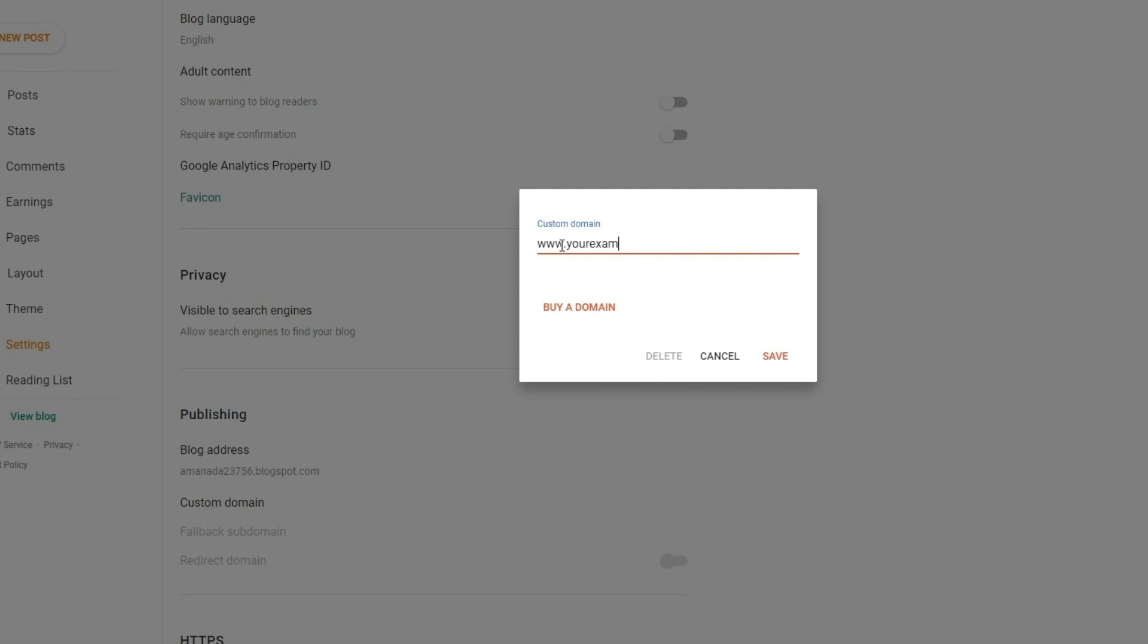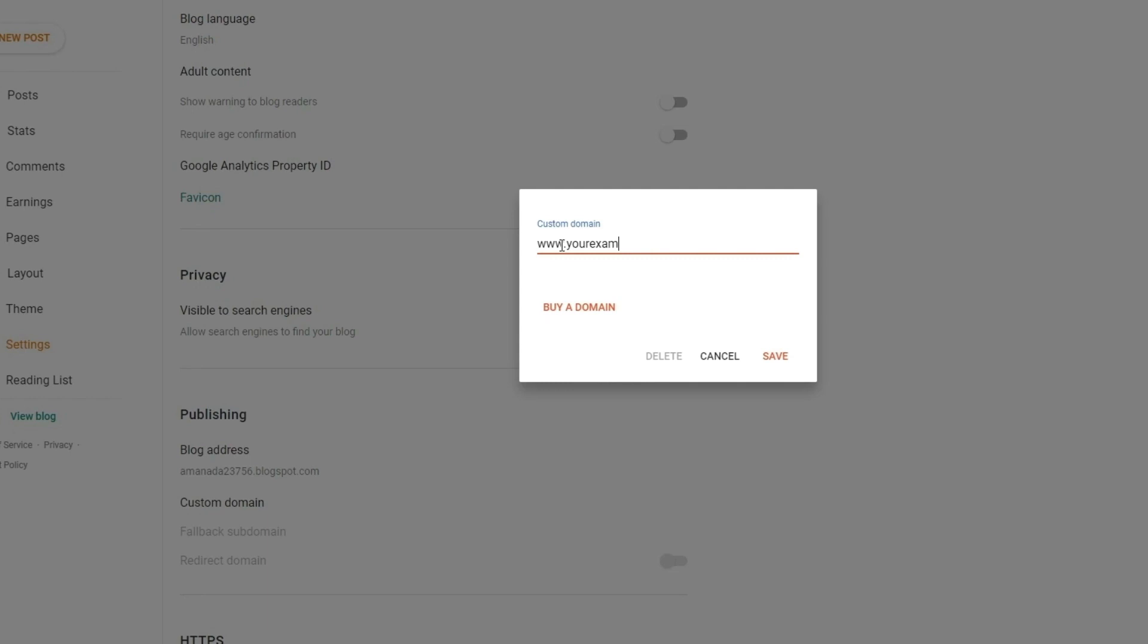In the popup window, insert your domain, making sure you include the www part. You can use any subdomain. We will use our own domain name as an example here.